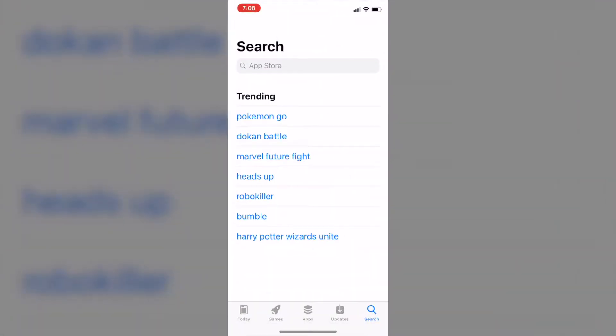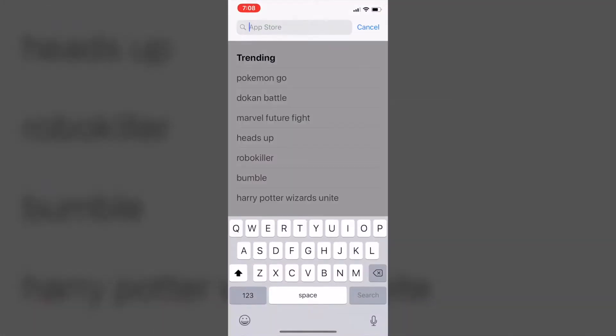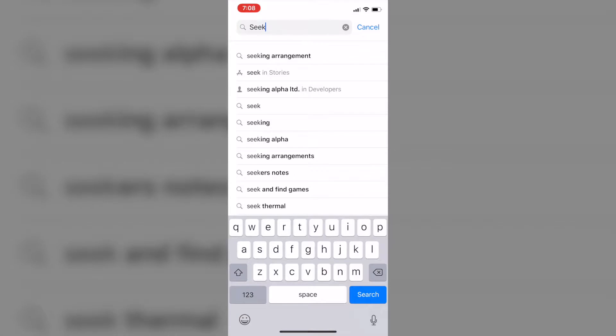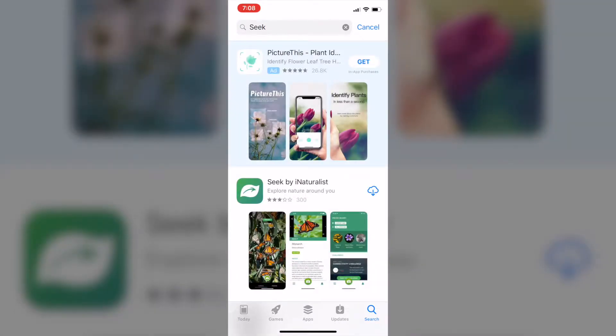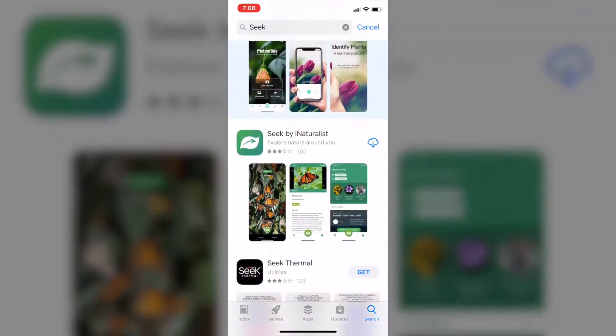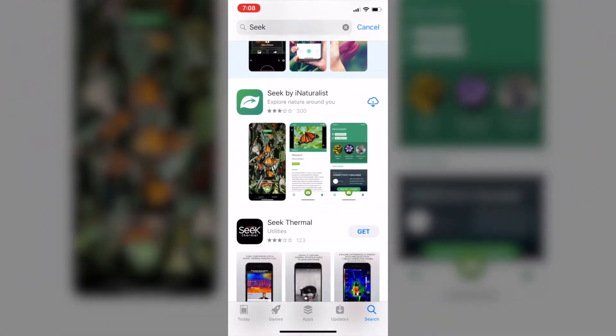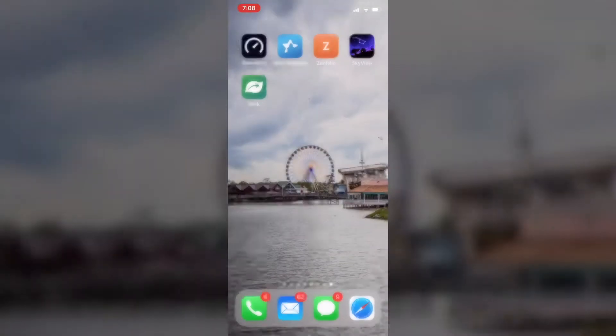So the first thing we do is install it. Open up your App Store and go ahead and search for Seek. It should be the second one listed — Seek for iNaturalist. Scroll down, download it, wait for it, click open and we will be ready to go.